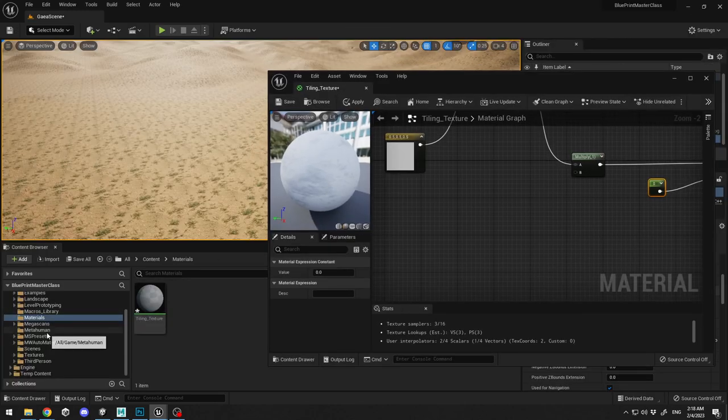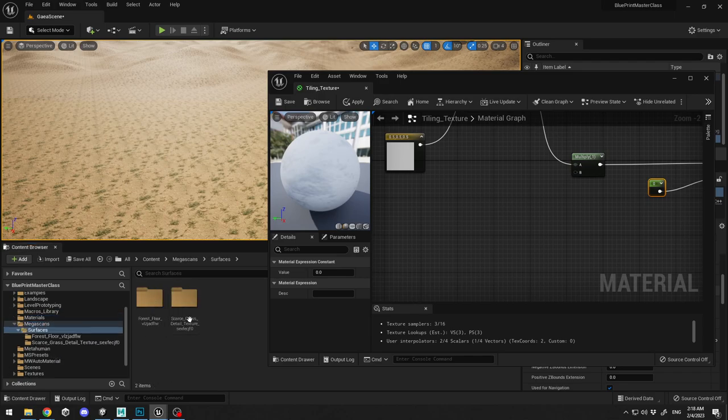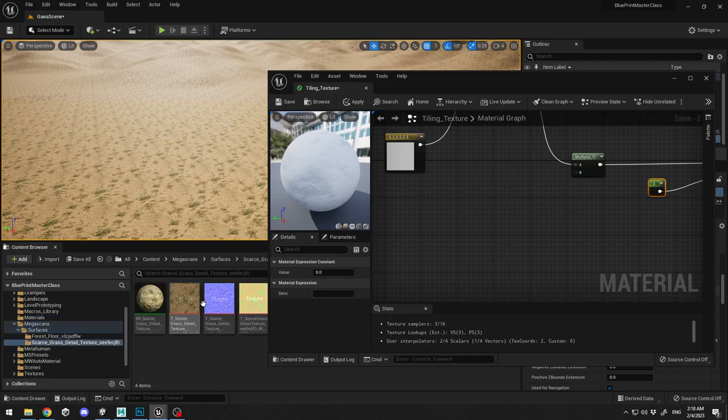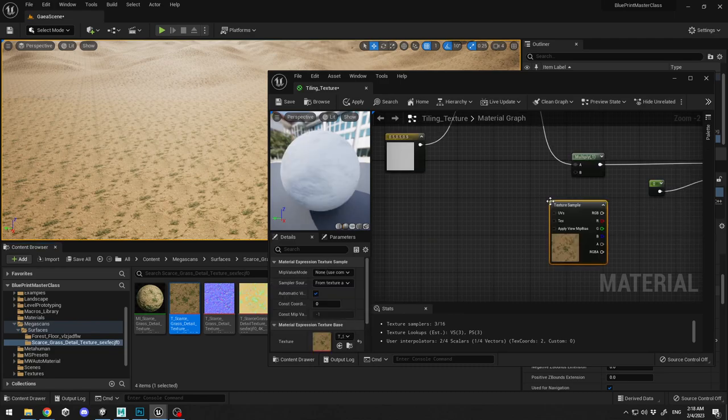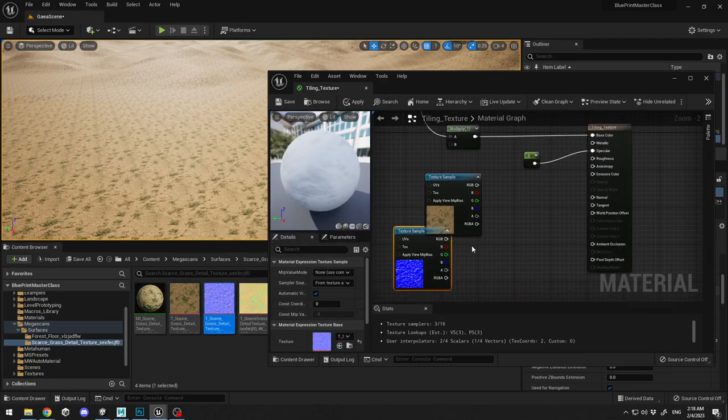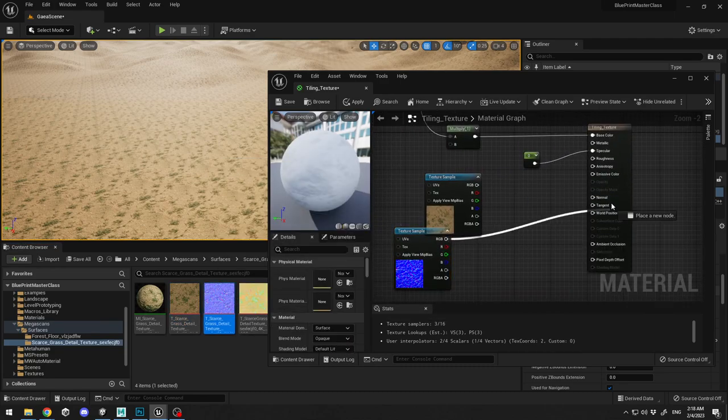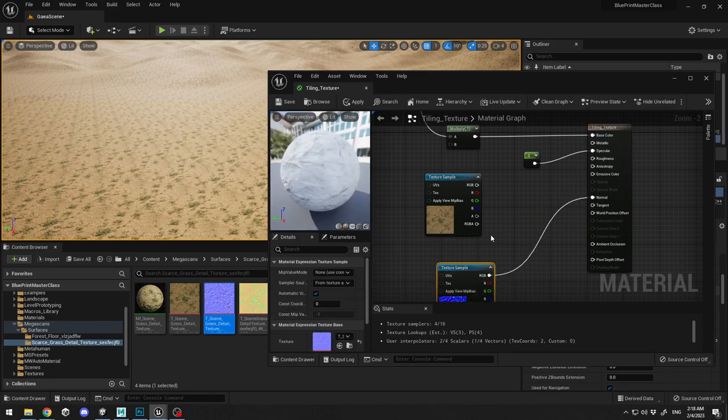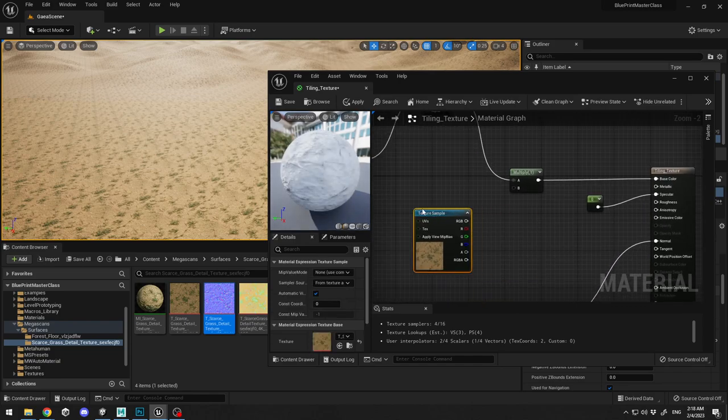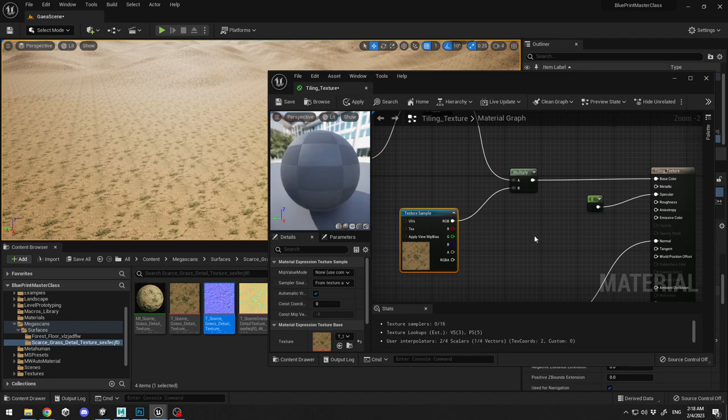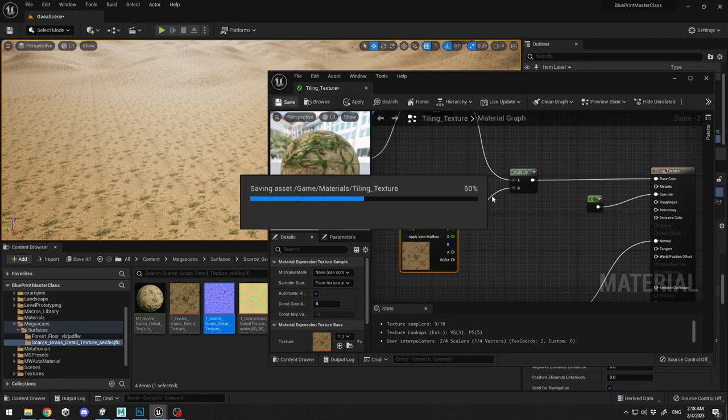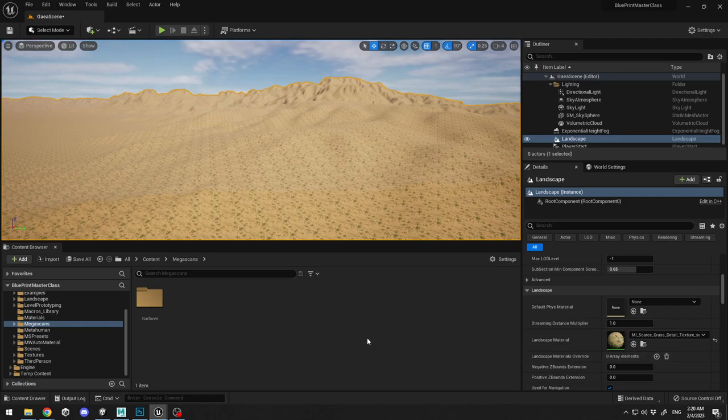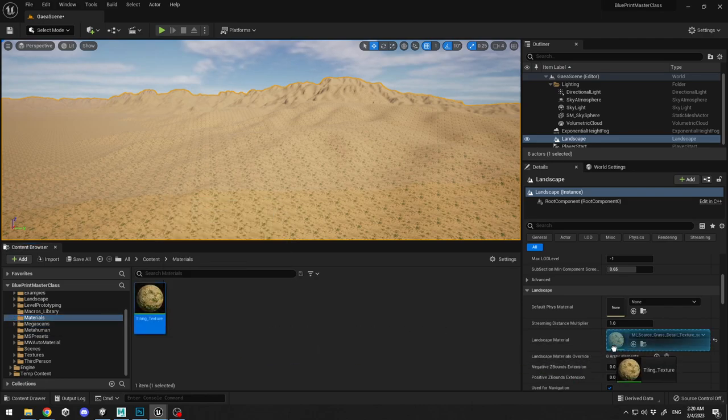Finally what we need to do is I'm going to go and select my mega scans surface, this grass. I'm going to drag the albedo and the normal map. I'm going to connect my normal map here at the normals and I'm going to connect my texture sample over here to the B. I'm going to click save.